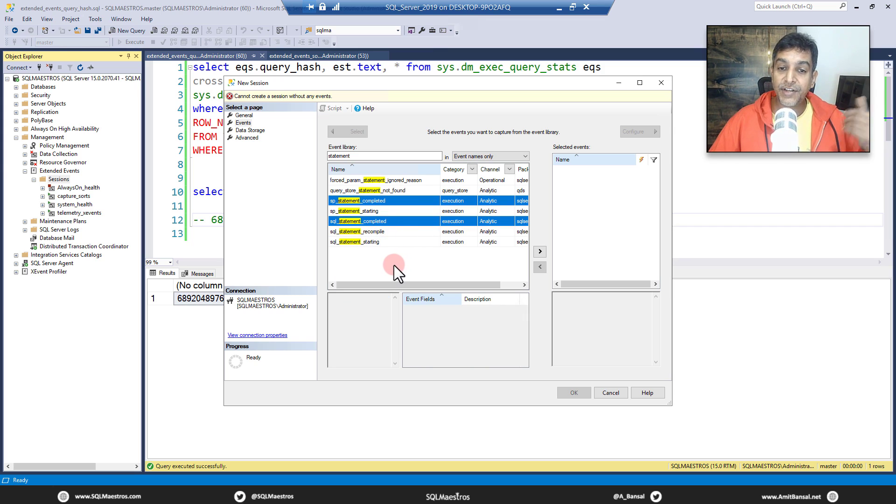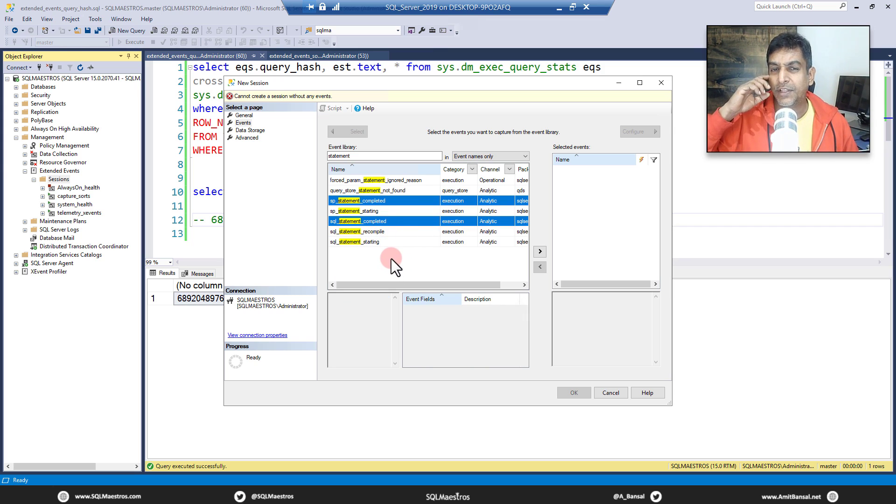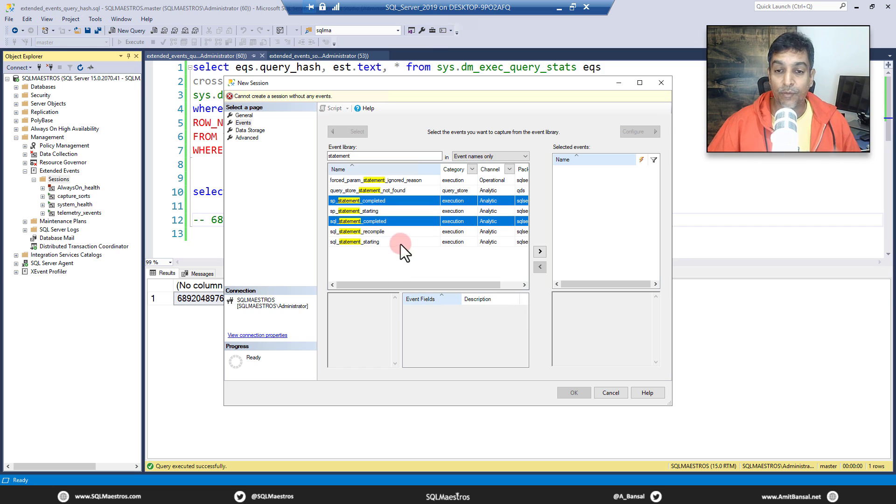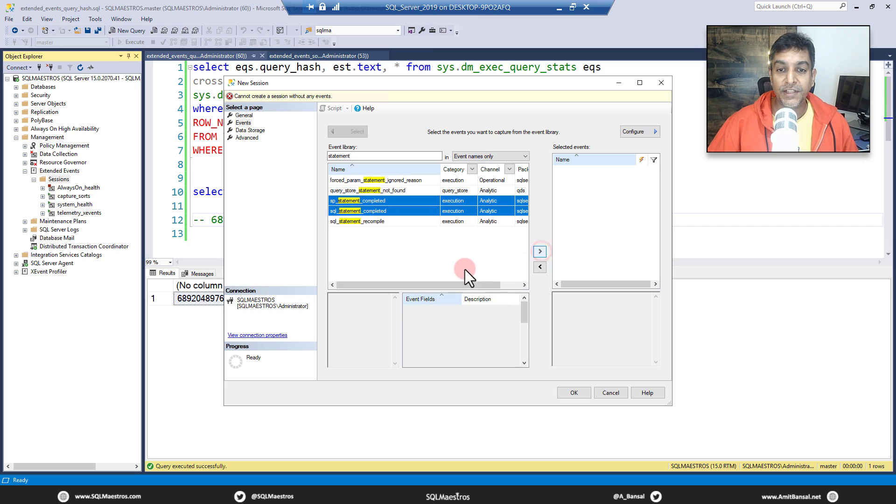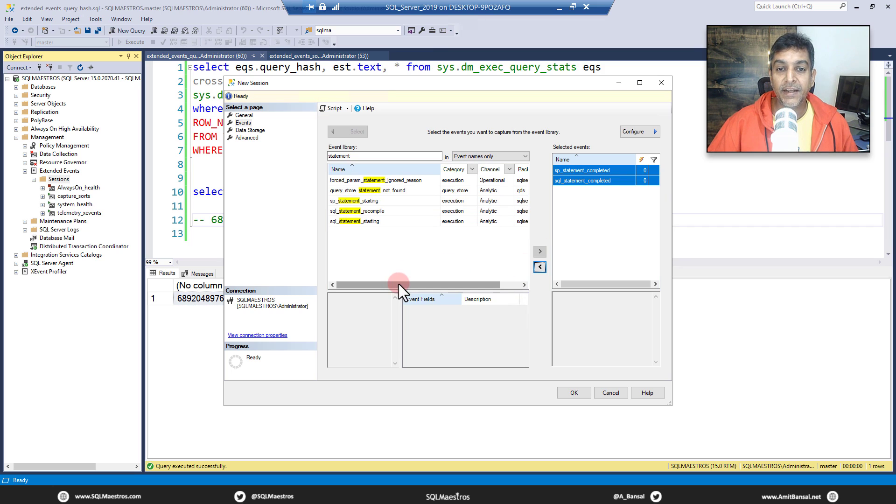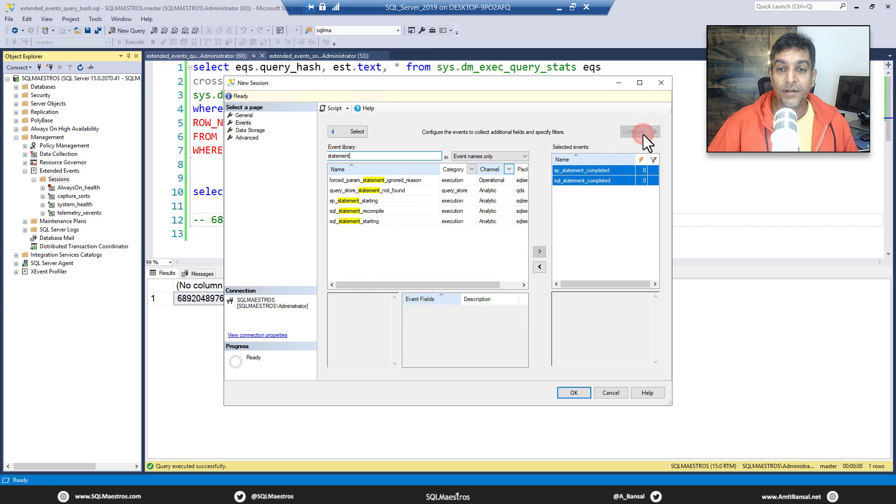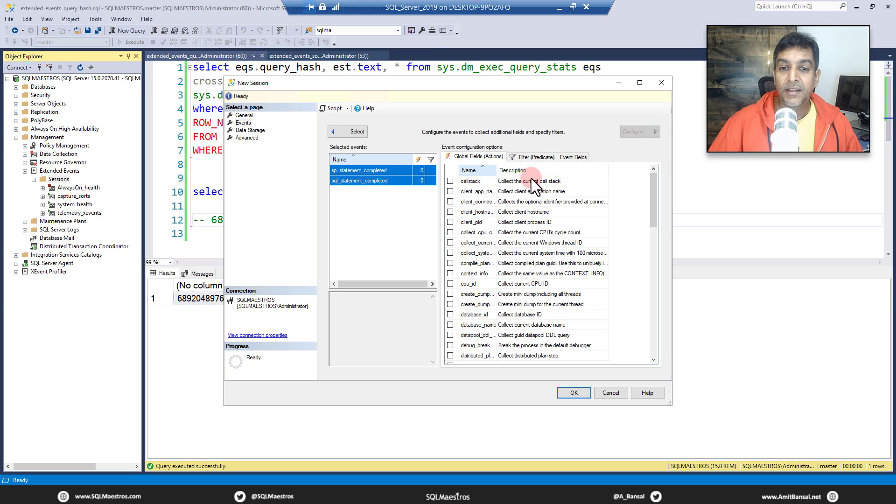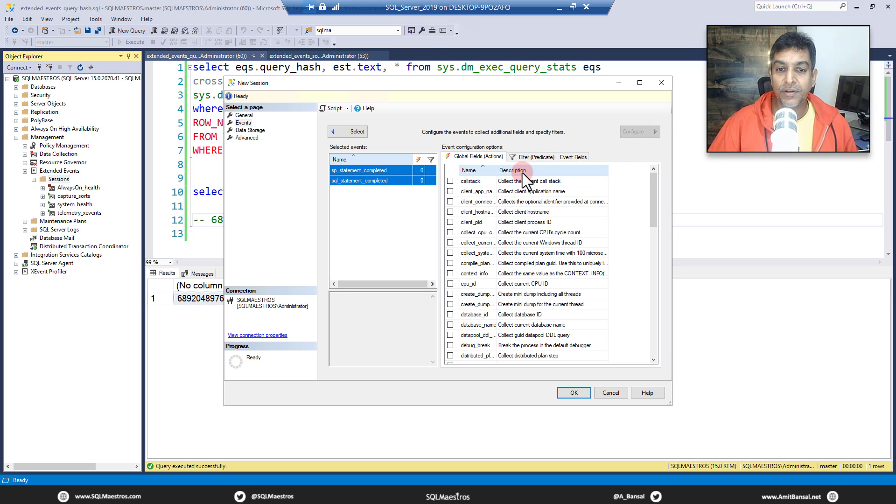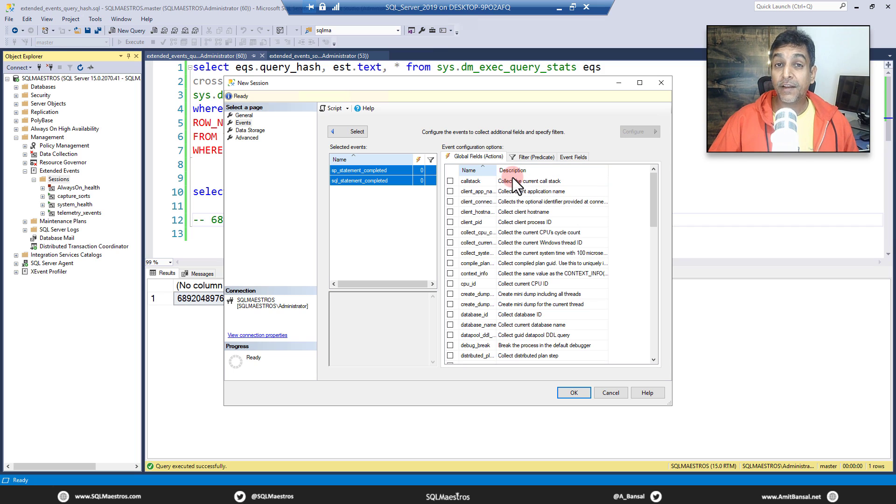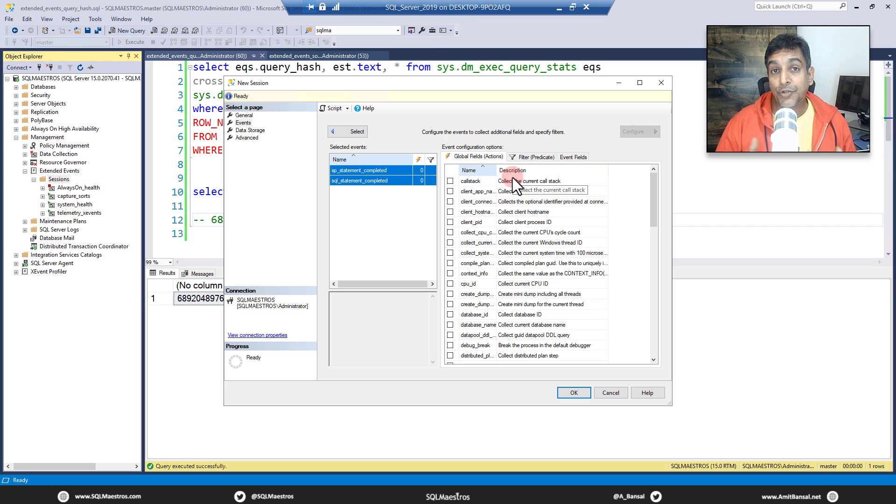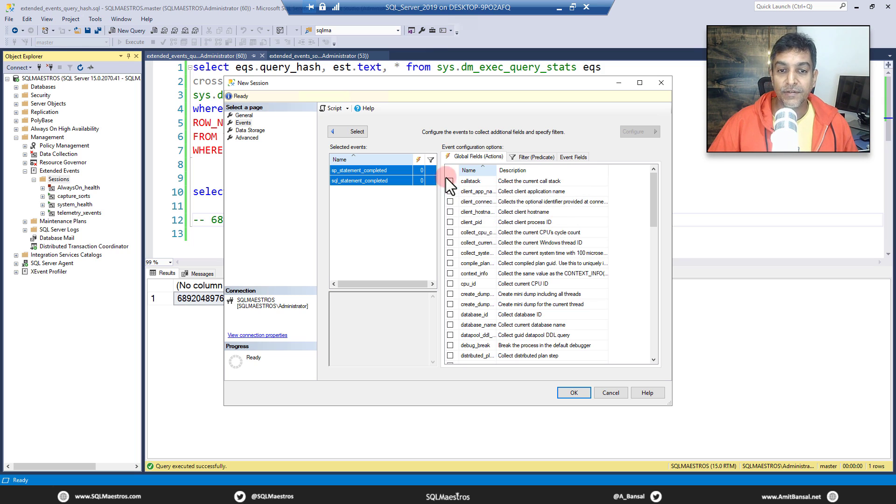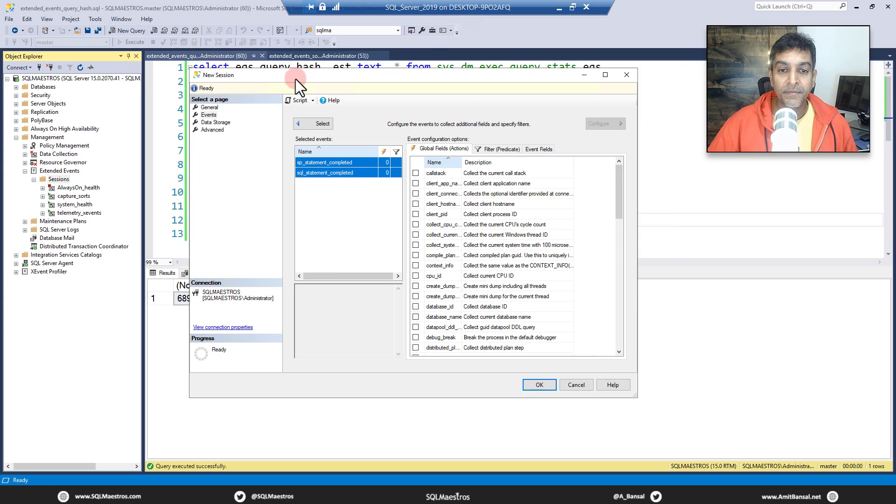So let's filter on statement and let's take sp_statement_completed and sql_statement_completed. Let's take these two because these two will give you a lot of these metrics that you need about duration, CPU time and whatnot. Let's take both of these on the right side. And then click on configure. Well, you can also take query plan as well. But let's avoid that for this demo because you got to be a bit careful when you want to capture the actual execution plan with extended events. It causes a lot of overhead on the server. So be careful with that.